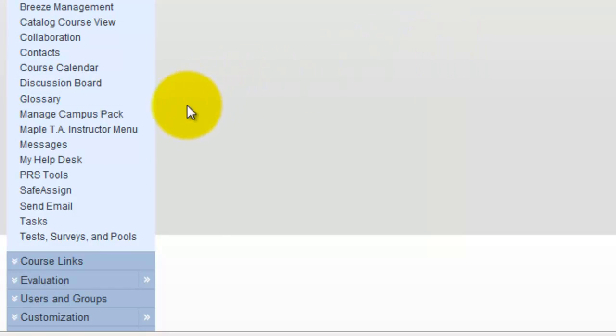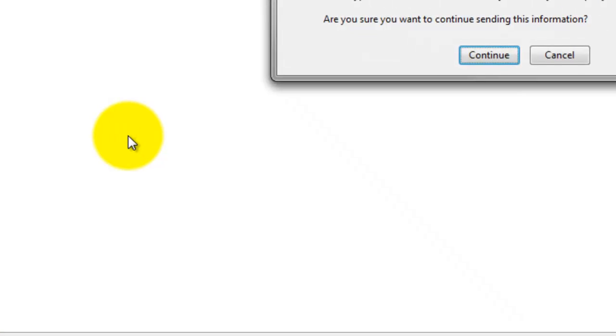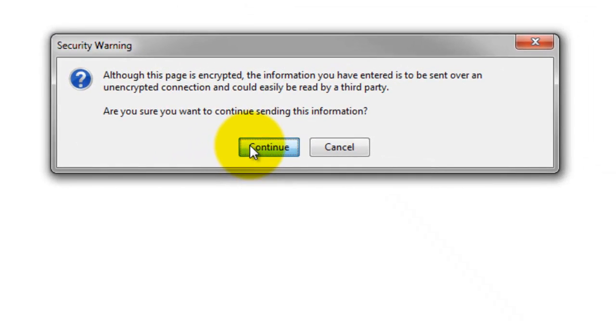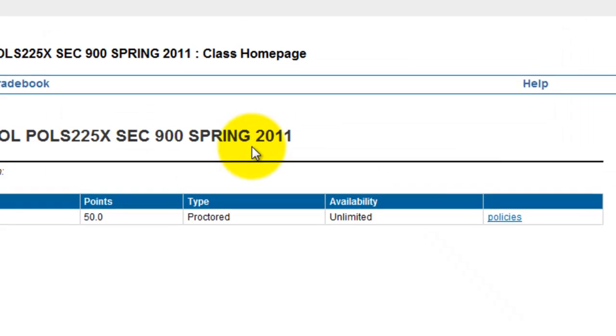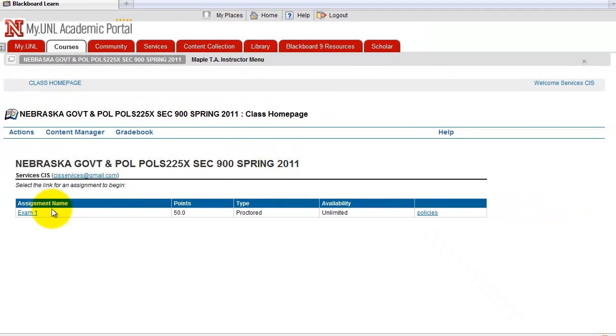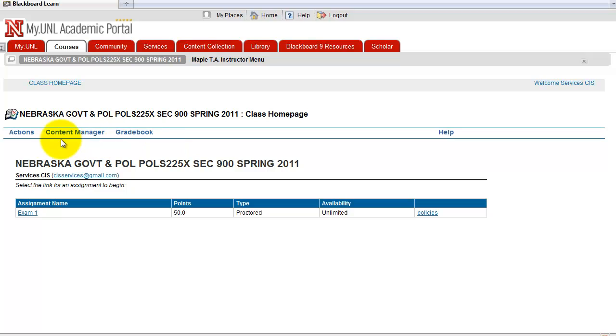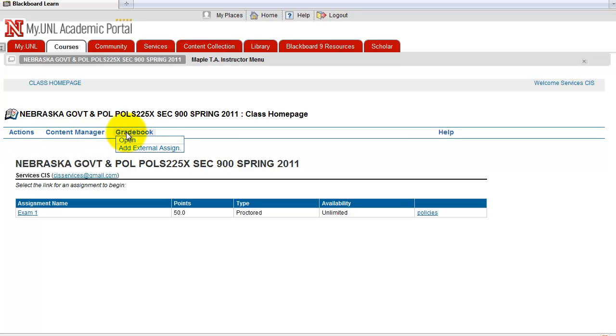In Maple TA instructor menu right here, you see an exam listed here. Look at these menus: Actions, Content Manager, and Gradebook.